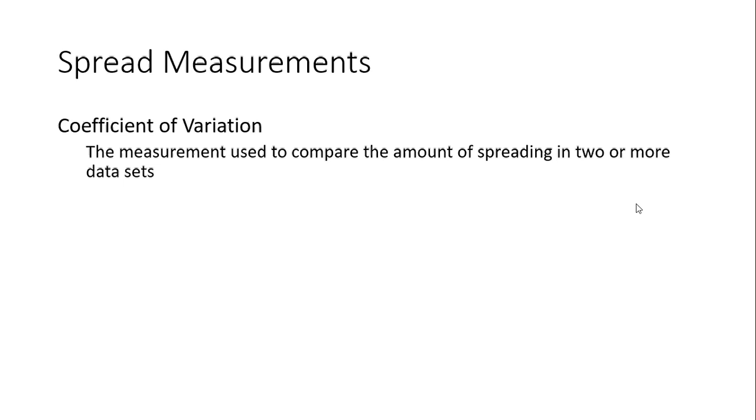From this, we can find out which one is more spread compared to the other one. These are the basic descriptive statistic calculations that we're going to do. In the next tutorial, we will look at them one by one in detail with examples.